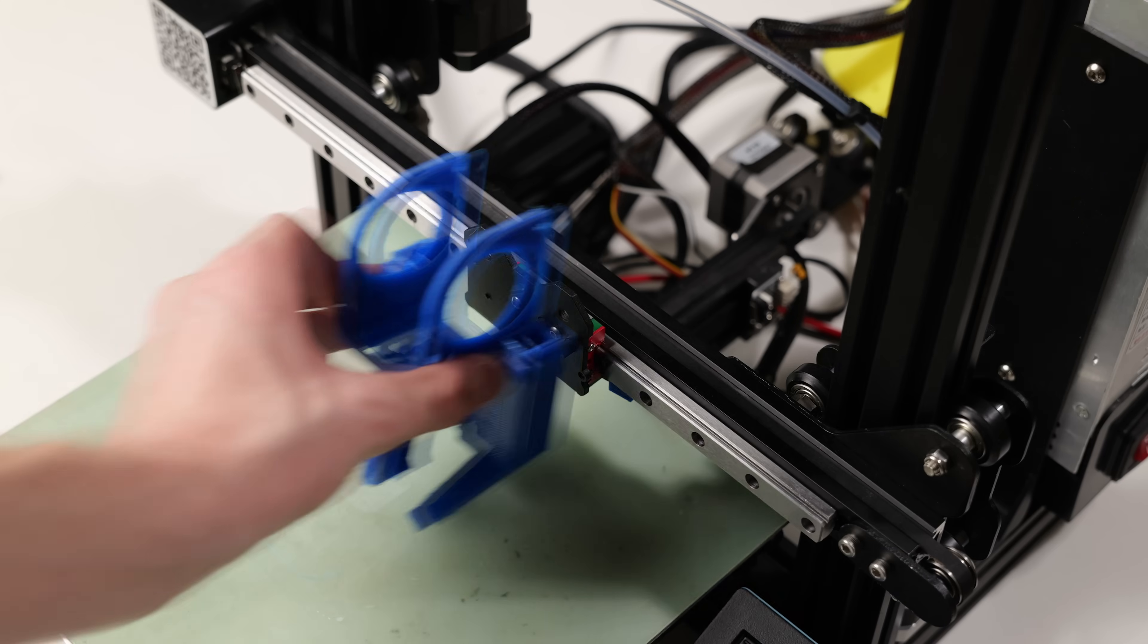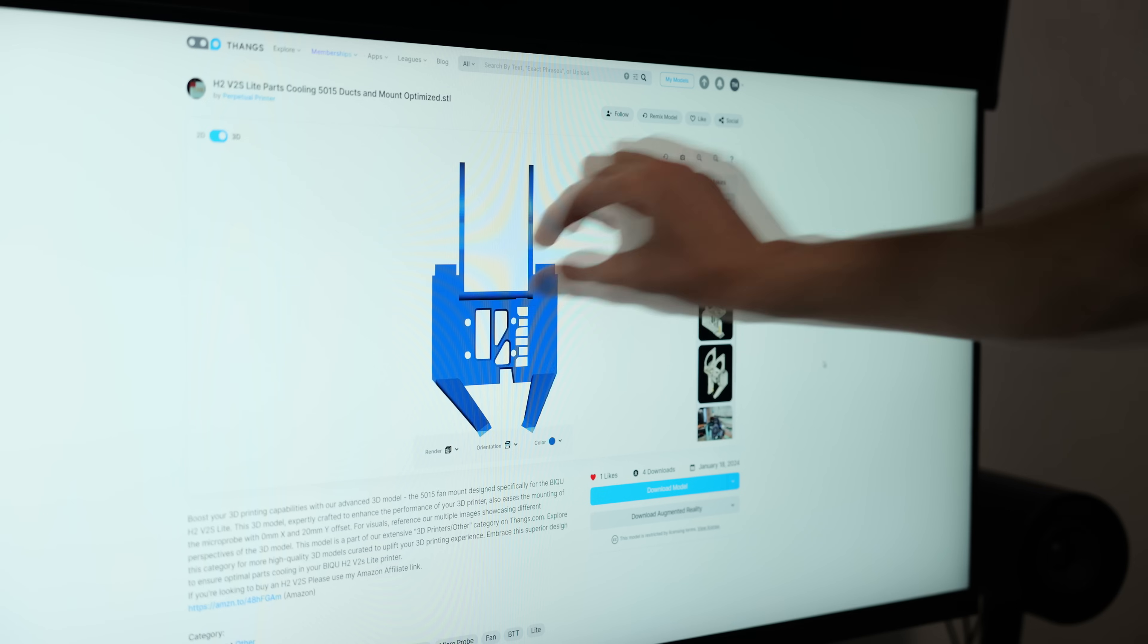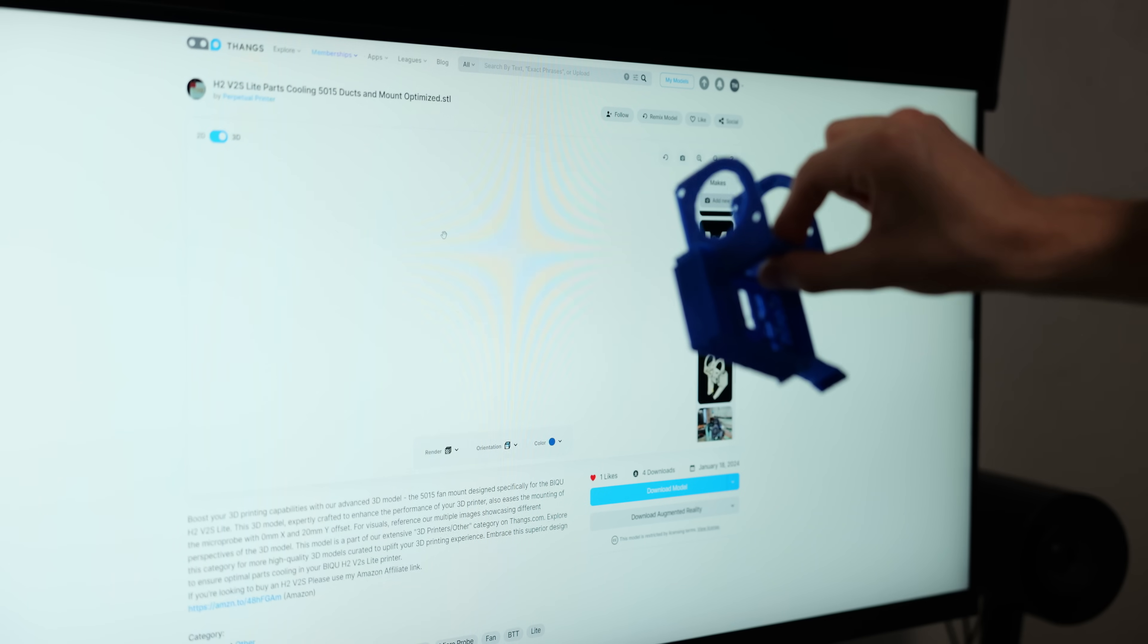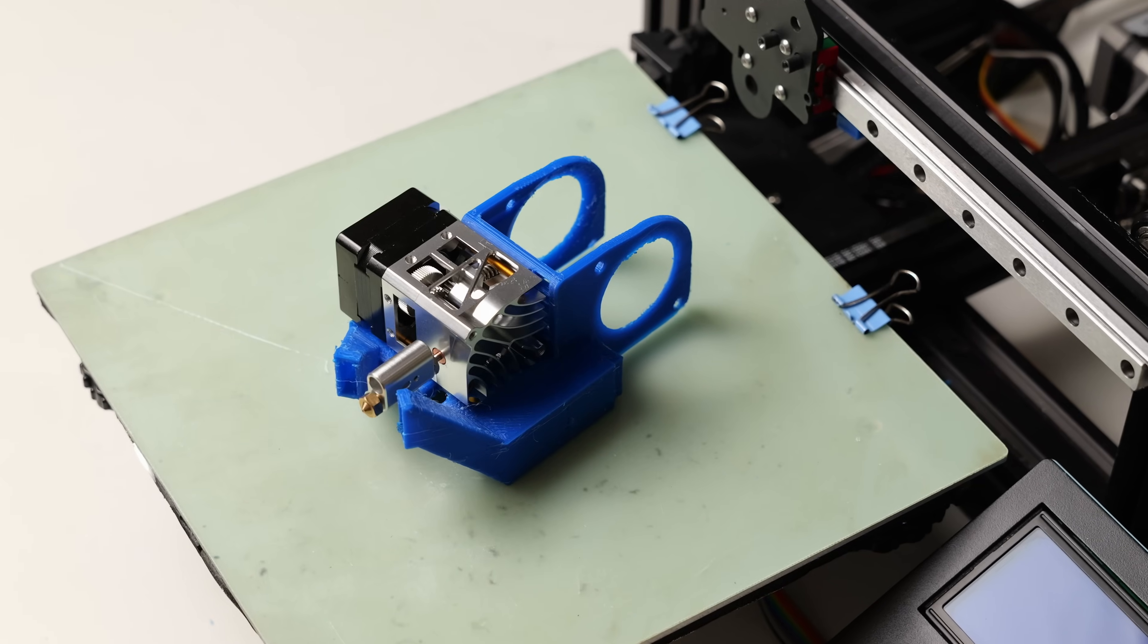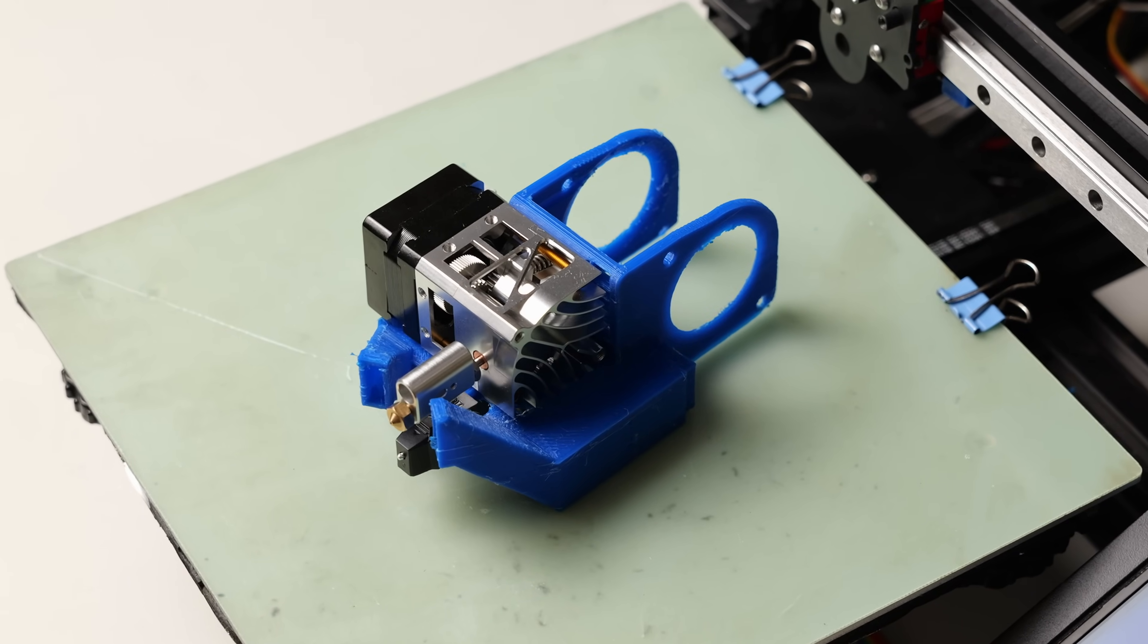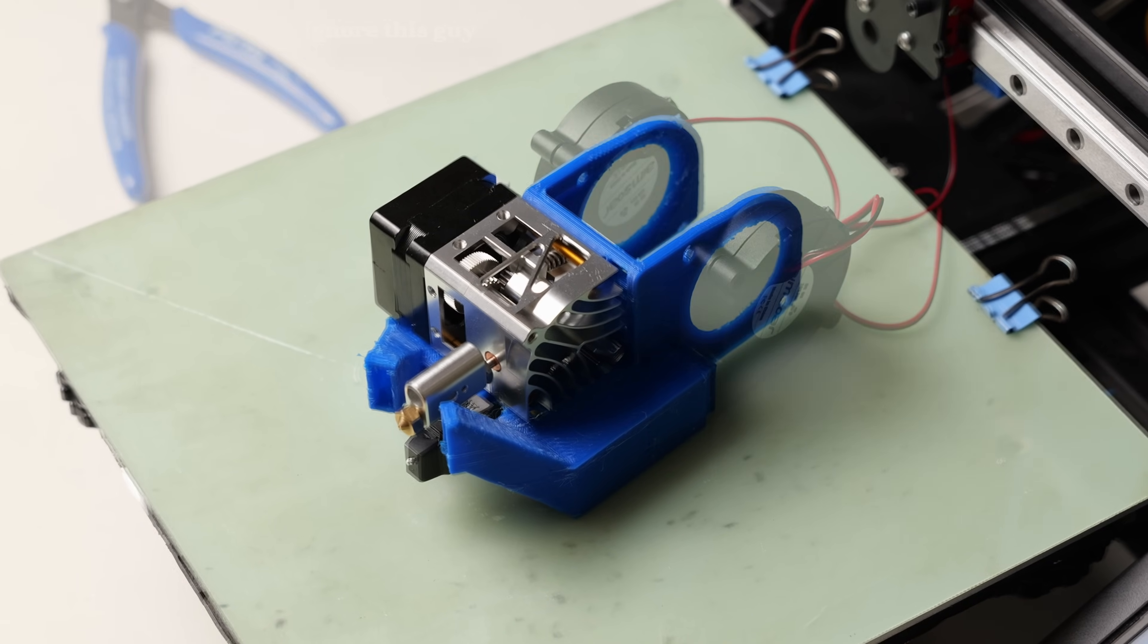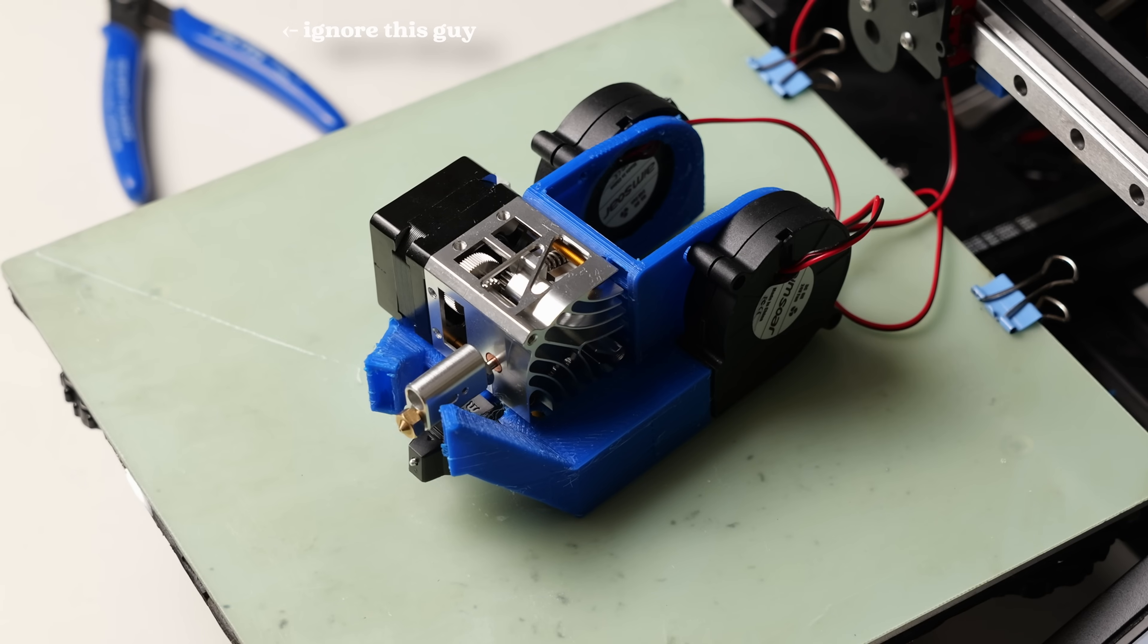Now we have to design the mount for the new printhead. I've got this awesome design that I found on Thangs, which enables the mounting of the H2V2S light extruder, microprobe 2.0 and 2510-15 fans for excellent part cooling.